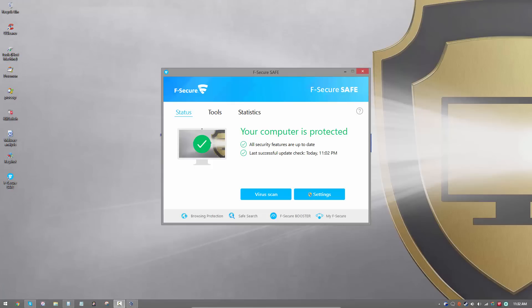F-Secure has always been a solid contender when it comes to paid anti-malware programs. In fact, it has a pretty good track record in previous reviews. So let's see how it holds up in 2016. This is Leo and you are watching the PC Security Channel.